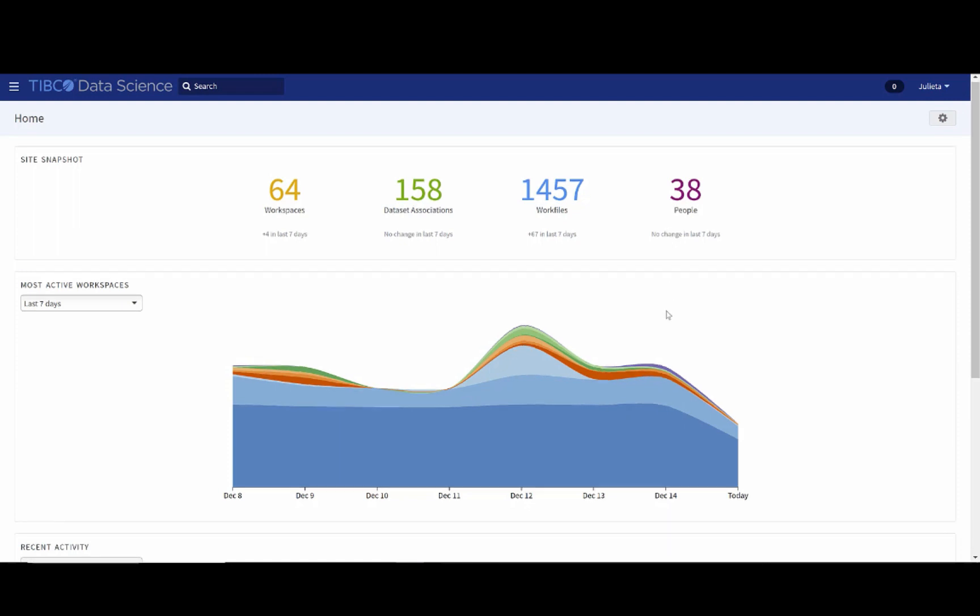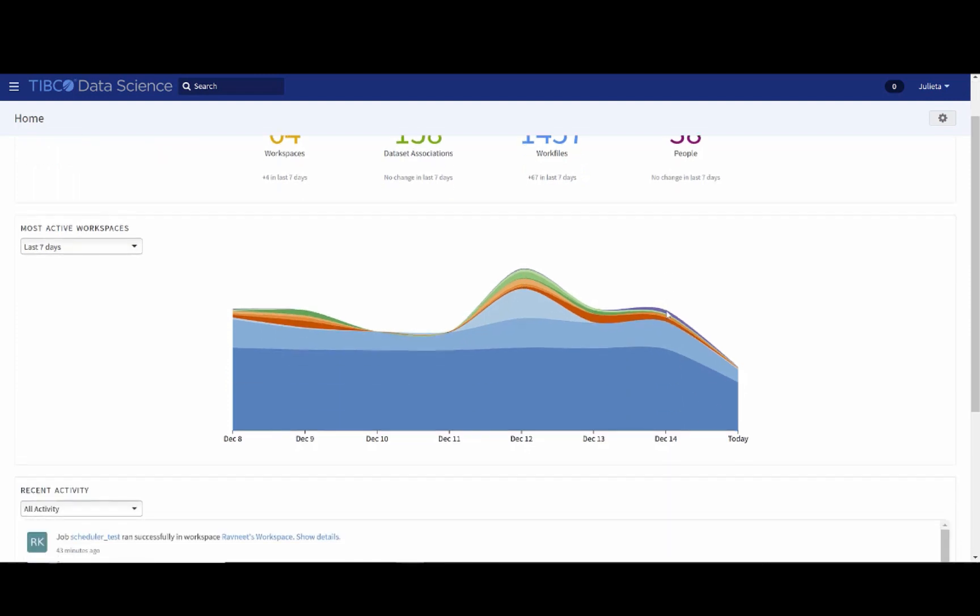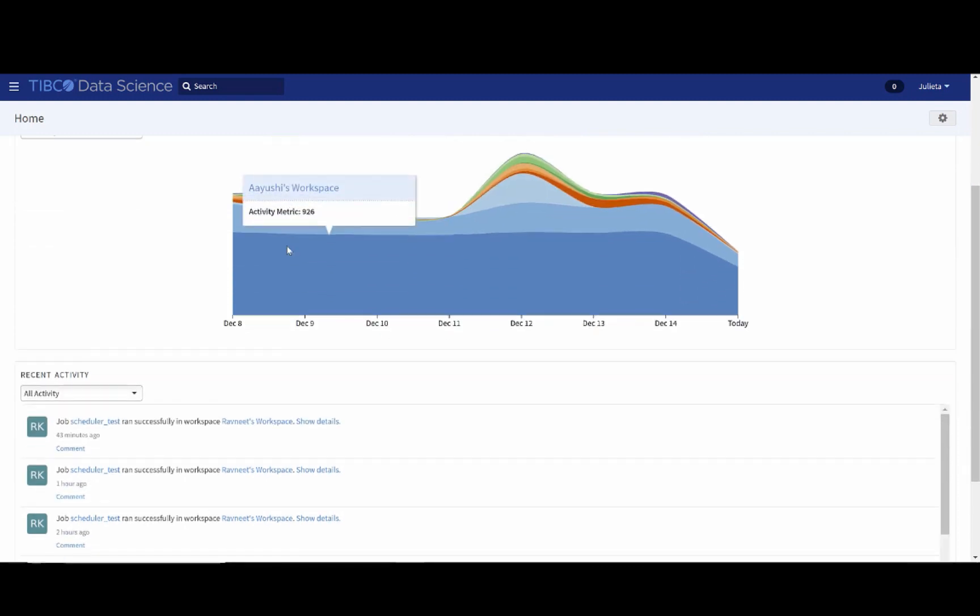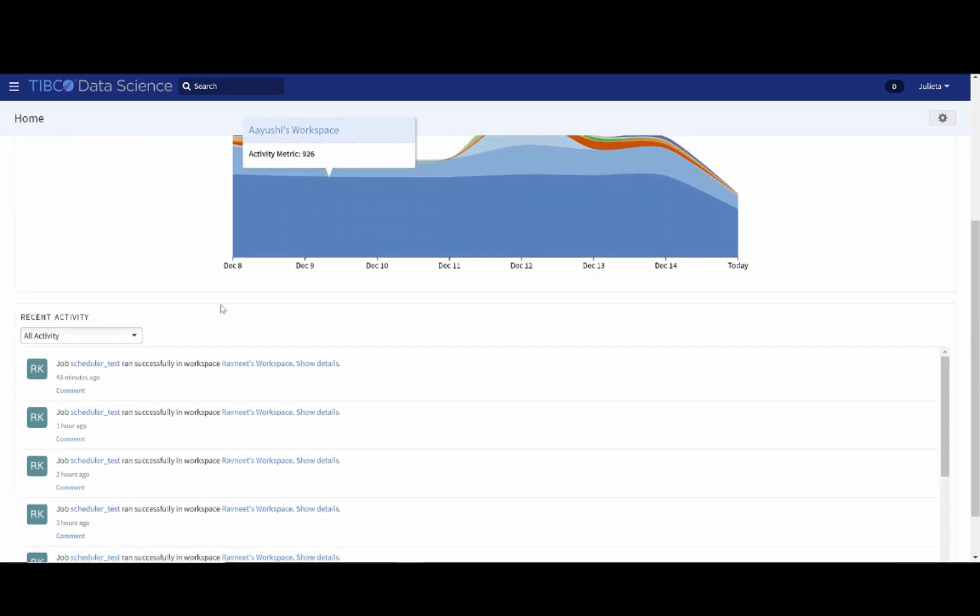You can also see activities related to this instance. For example, who has been working on what, and a general overview of the different types of activities that people in your team might be up to. You also notice some recent activity, showing the things that others are doing in the workspace, specific to the different places that they are working in.